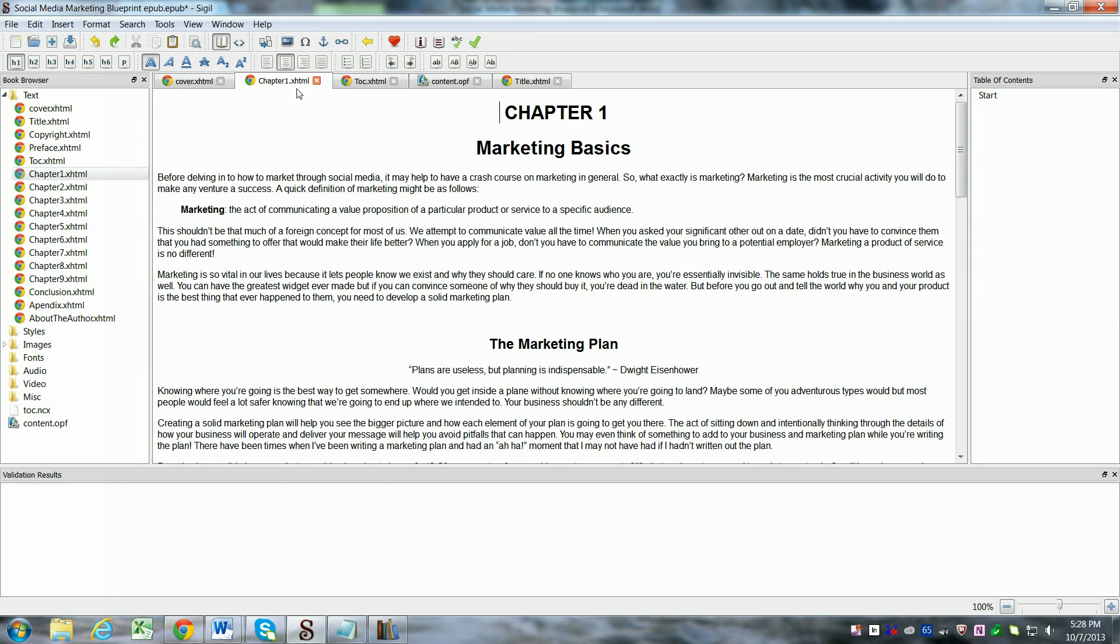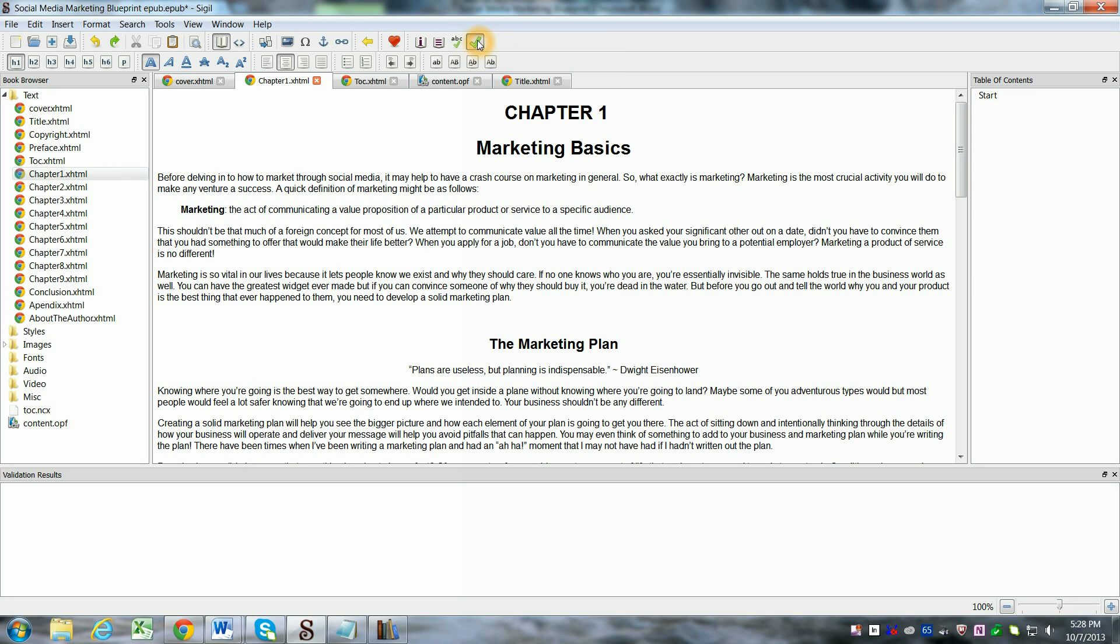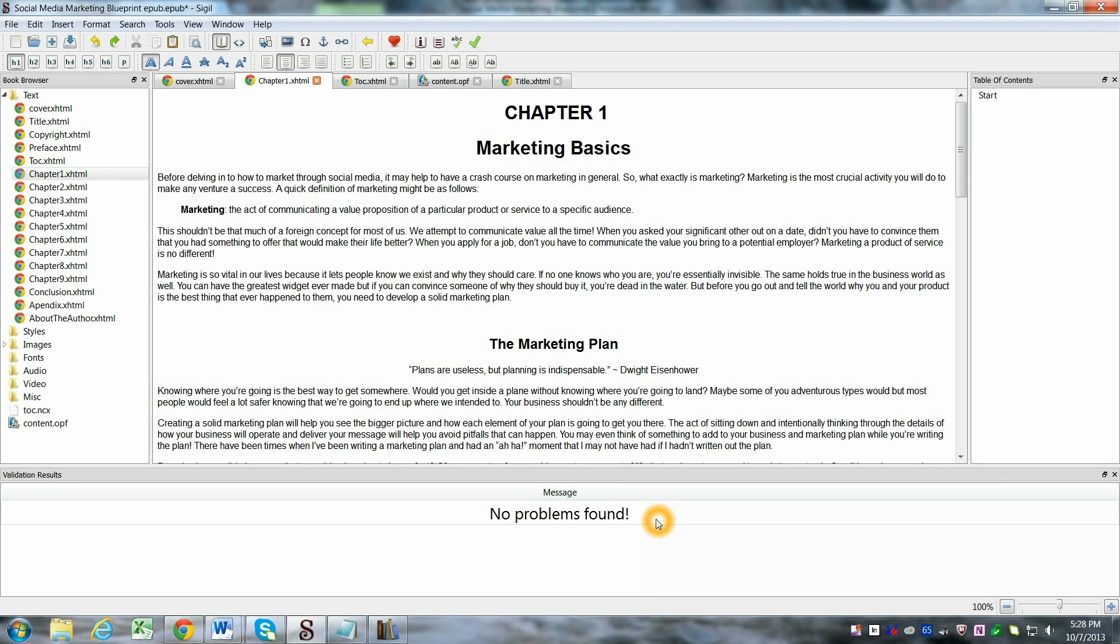Now if you've built everything out, you want to validate your EPUB to make sure that there's no errors, and you'll get either some errors, which we hope won't happen, or you'll get no problems found, and that's great. But if you do get errors, the first time I loaded this, I did have a few.